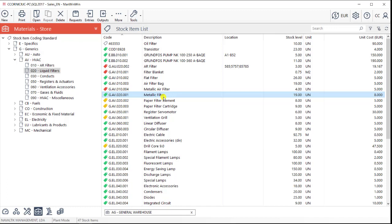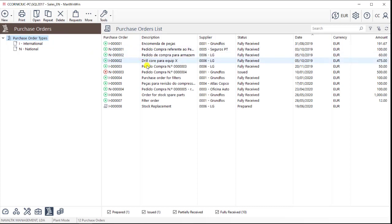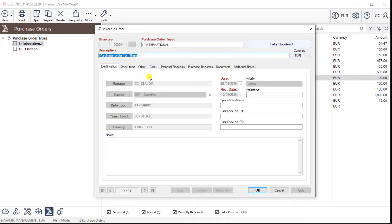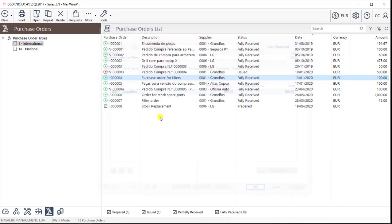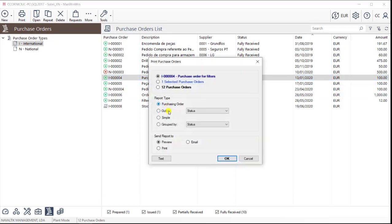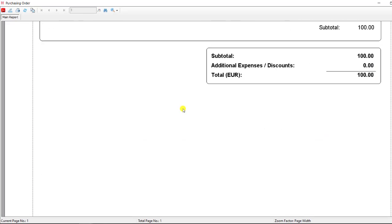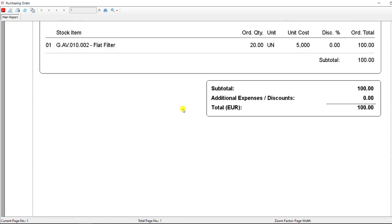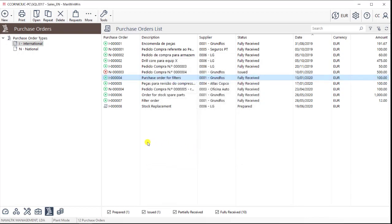A maintenance department can also centralize its purchasing in ManWinWin, and they can create and keep track of all the purchase orders, for both materials and services, to their suppliers. Proposal requests can be done as well, and for each purchase order, an actual file can be exported and sent to the supplier, based on which he'll then invoices. This, again, is a module that works along with the rest of the software, and allows a maintenance team to organize all their activities in the same software.